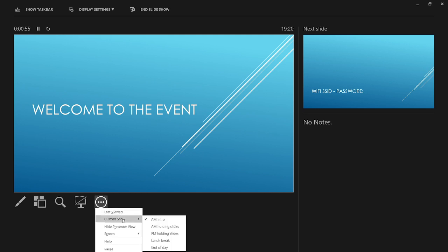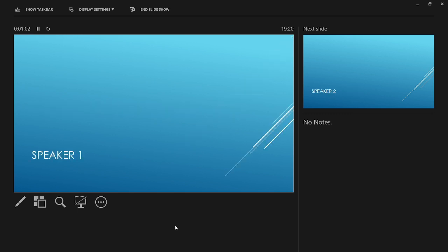And that's it. Hopefully you can see this is really powerful and useful for a lot of smaller events where looping content and holding slides can be driven from one PowerPoint deck on one machine nice and cleanly. Thanks for watching.